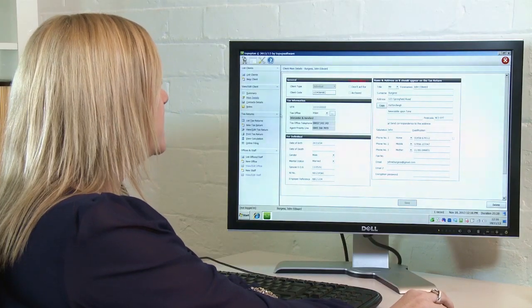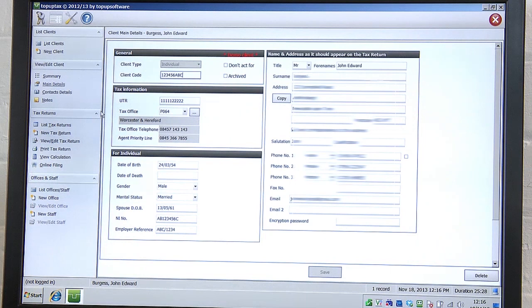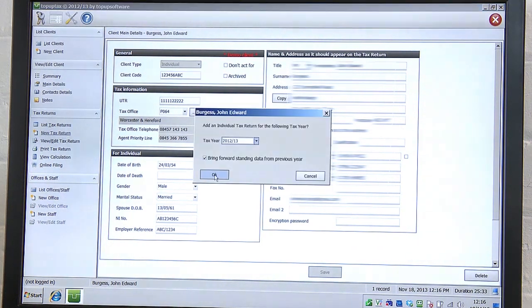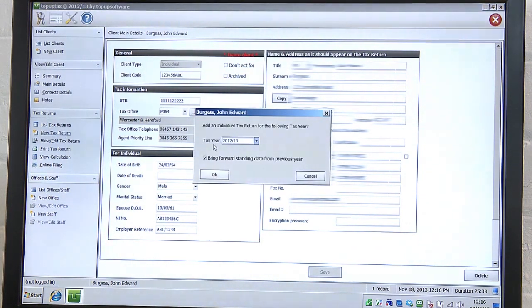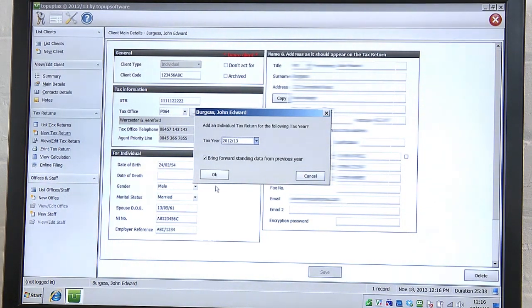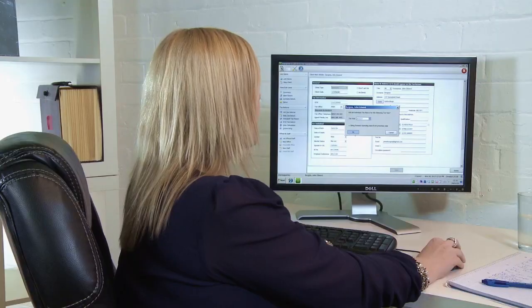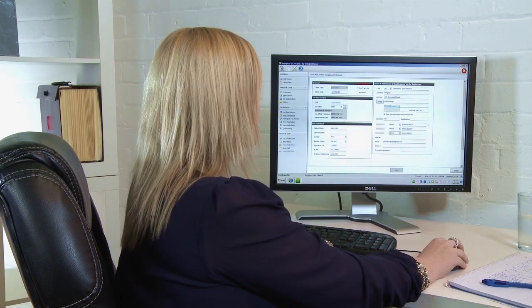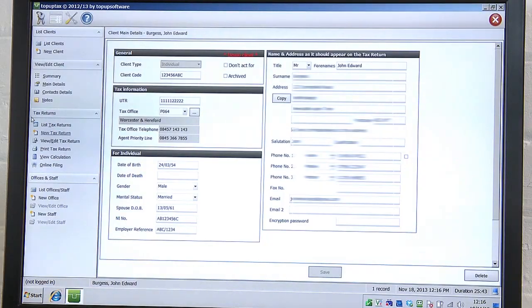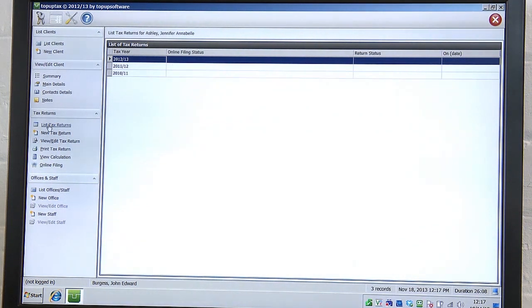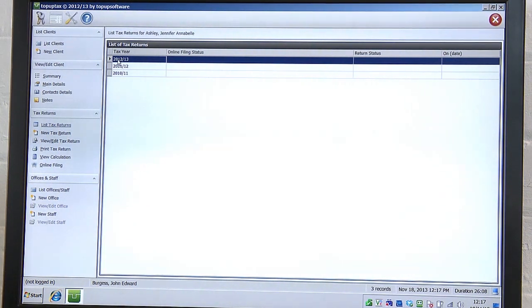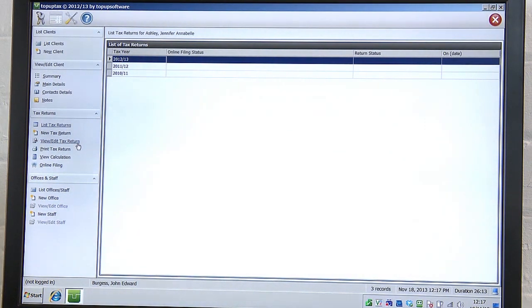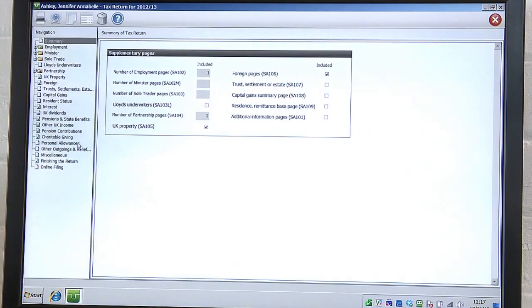On the left hand side of the screen, you will then need to click on New Tax Return. The current tax year that we're in is 2012-13, so if you leave that as it is and then select OK, it will then add a tax return for that year. You then need to click on List Tax Returns on the left hand side of the screen. The following screen will appear. You need to highlight and then click on View Edit Tax Return 2012-13. This then opens up the tax return programme.